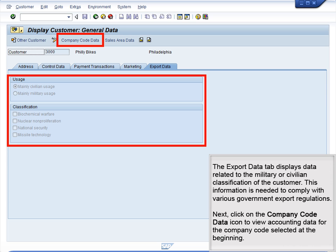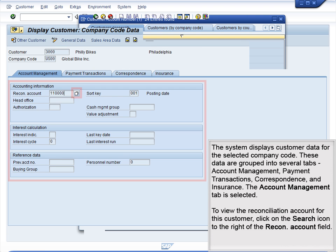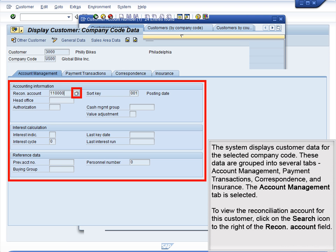This information is needed to comply with various government export regulations. Next, click on the Company Code Data icon to view accounting data for the company code selected at the beginning. The system displays customer data for the selected company code.